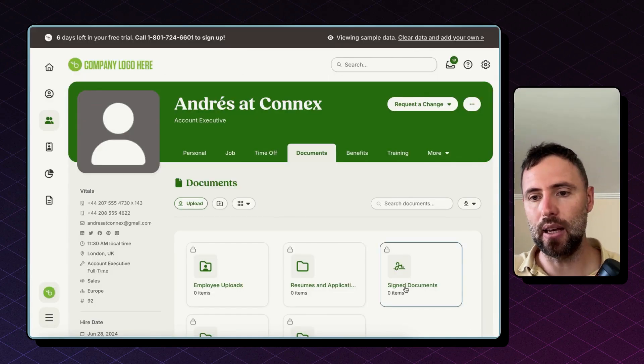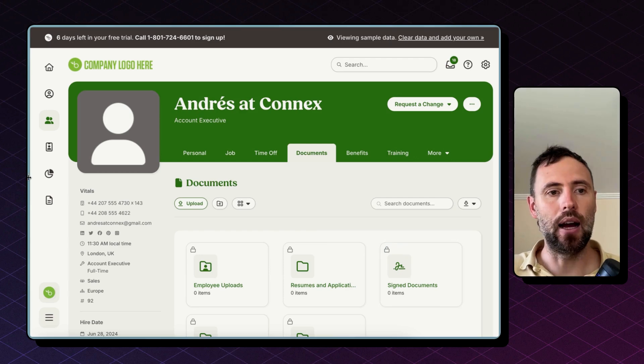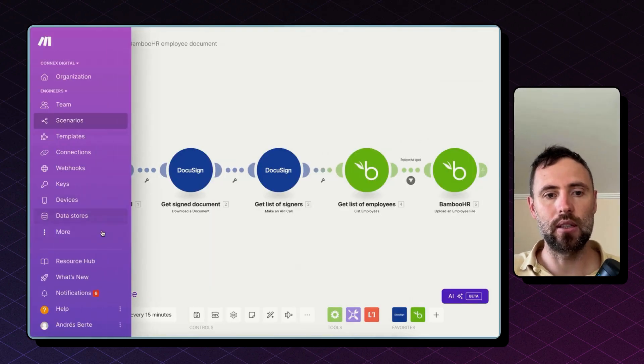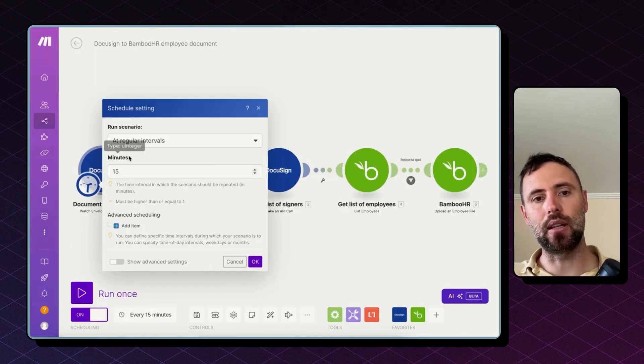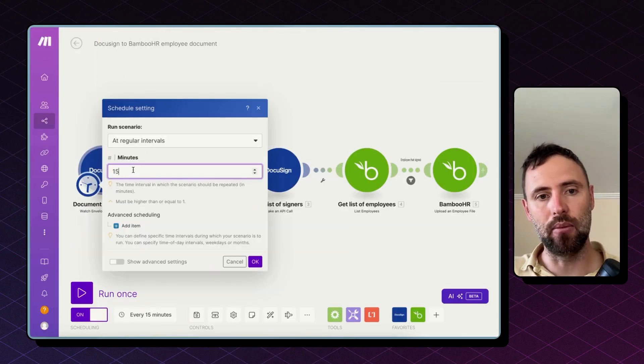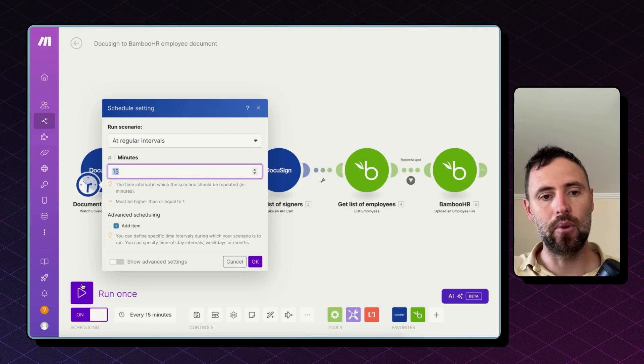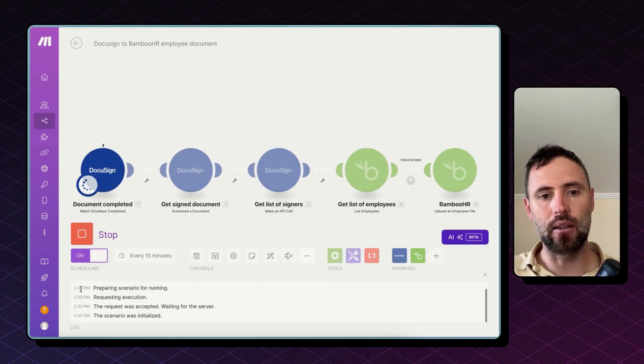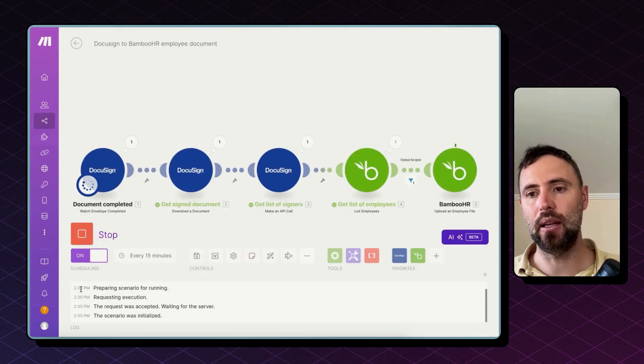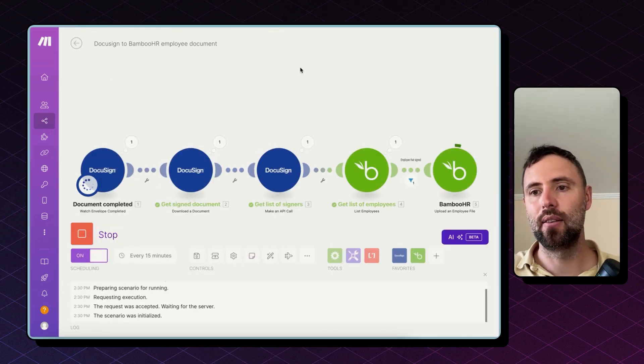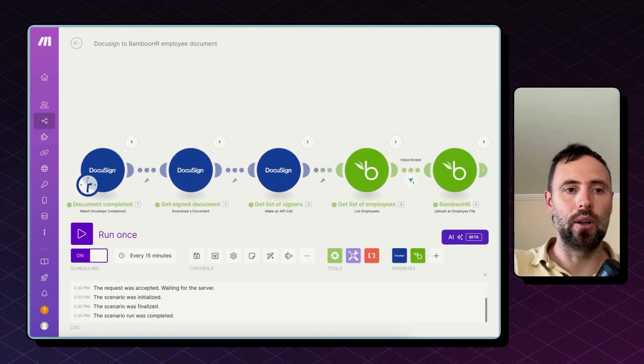So this didn't happen yet. We have zero documents signed. I'm going to force this automation to run. This usually happens every 15 minutes but I'm going to force it to run right now. It's happening. There you go.